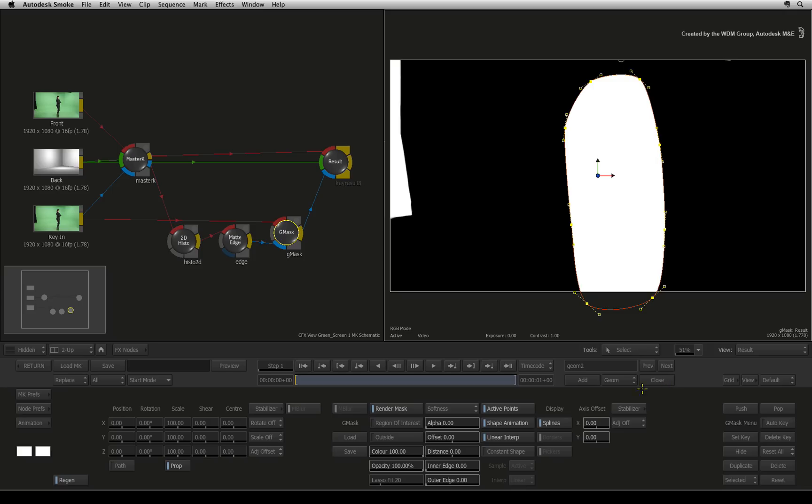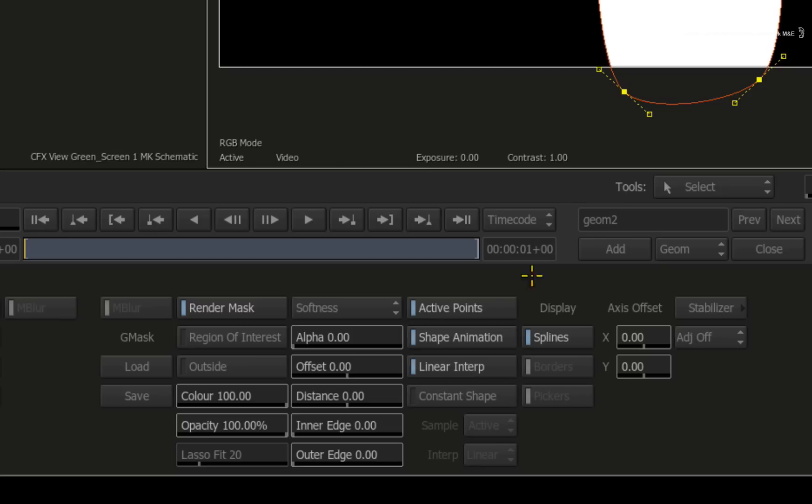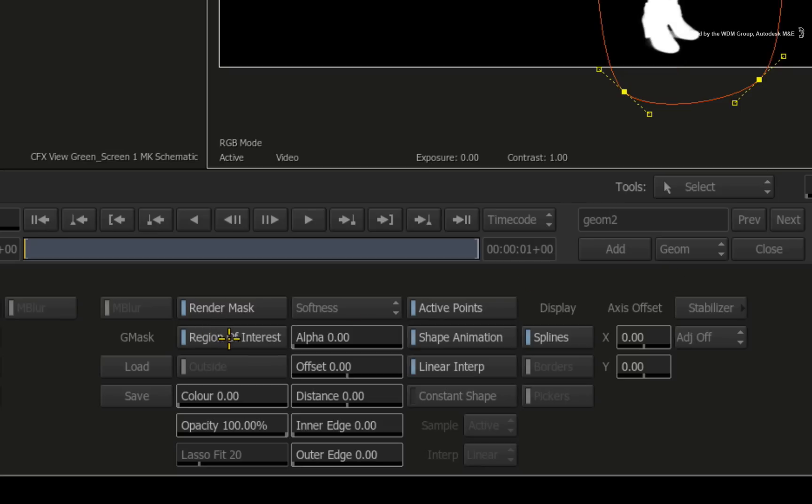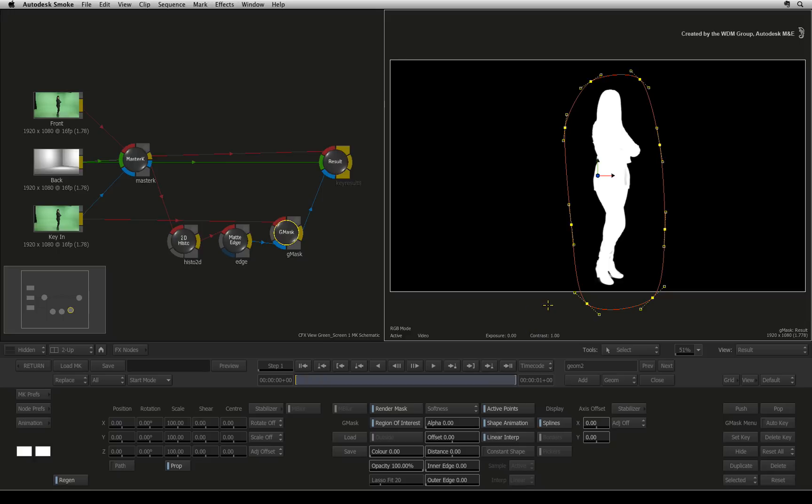By default, the mask is filled with white. However, you want to preserve what is in it and everything outside the mask needs to be eliminated. To do this, click the region of interest button and the contents within the mask are protected. Everything else is black. So a combination of these nodes has created and refined the alpha to separate the talent from the background.